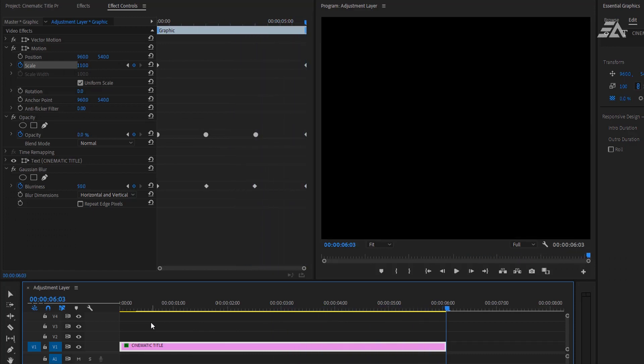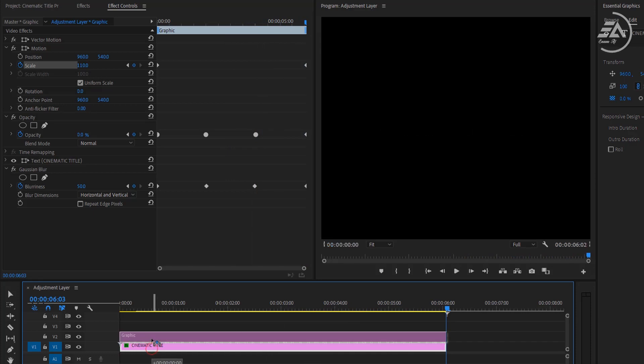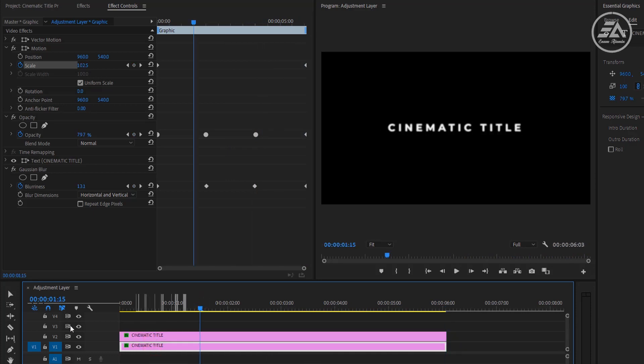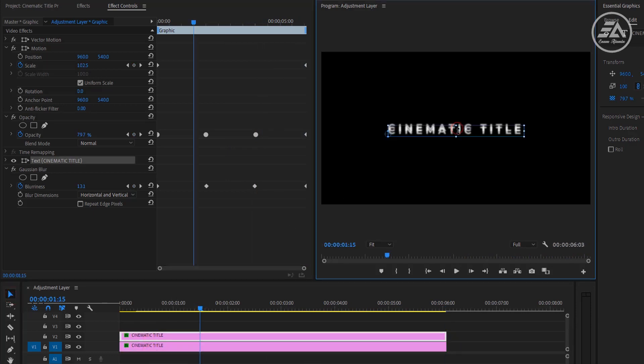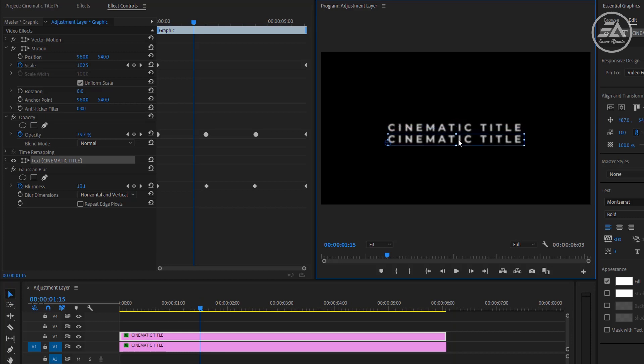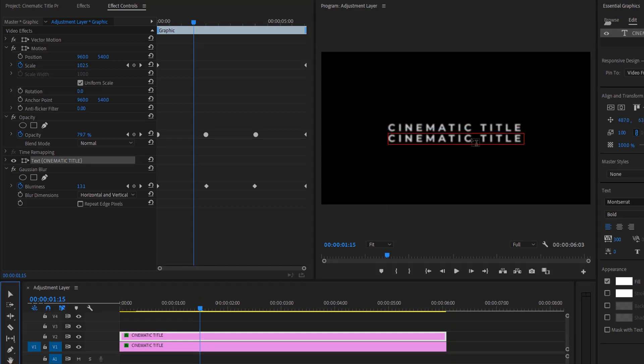Okay. Now let's make it duplicate. Hold on alt button. Then drag it one track above. Select move tool and move down the text a little bit. Now select the text tool and change the second text line.